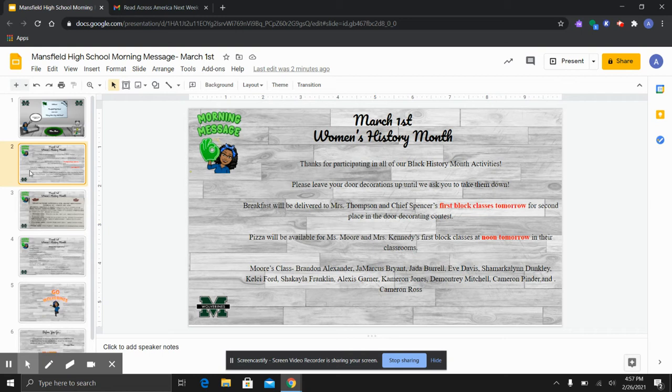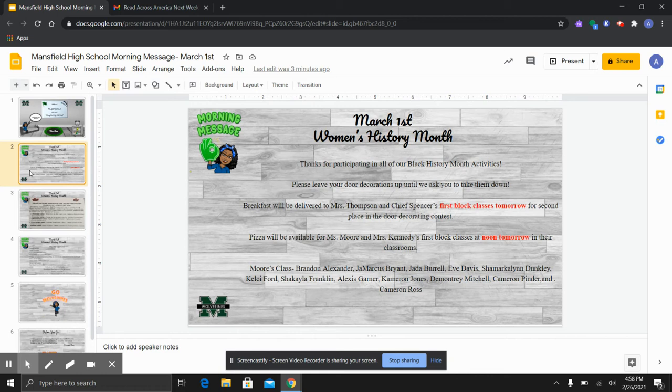Door decorations were absolutely amazing, and we ask that you please keep these up until we ask you to take them down. Breakfast will be delivered to Ms. Thompson and Chief Spencer's first block classes tomorrow because they were the second place winners in the door decorating contest.